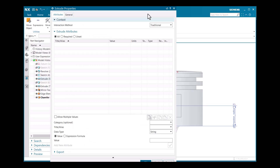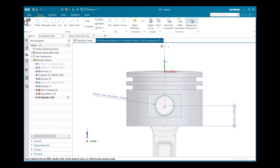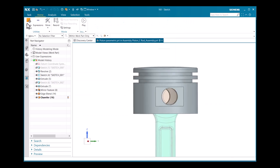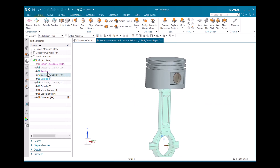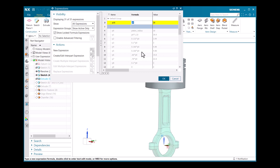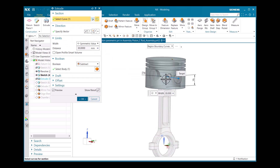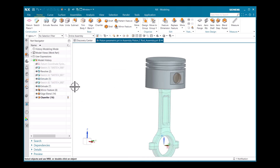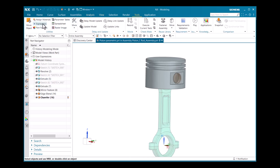For the extrude, I also need to create an expression. I'll close the current dialog, go to Home, and finish the sketch. Double-clicking the extrude shows the value is 13 — I'll equate this directly to piston_radius, click OK, and close the dialog. Then I go to Tools and Expressions.